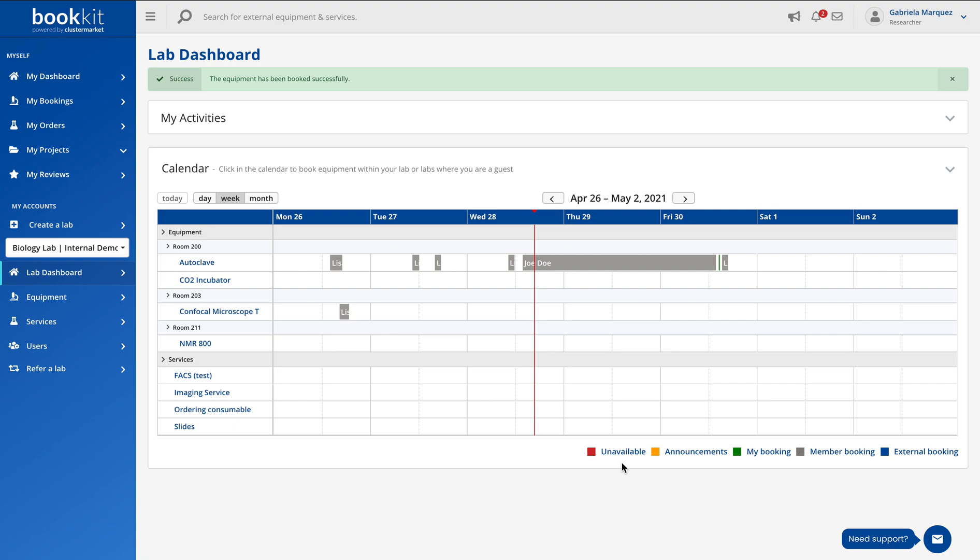Hi everyone, welcome to this short video on how to book equipment on Bookits. Booking equipment is a very straightforward and quick process.